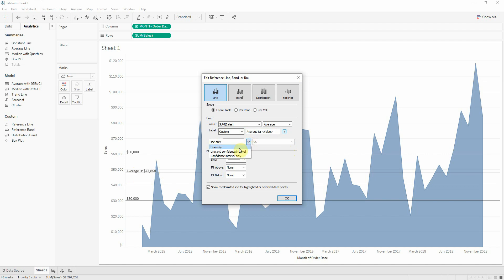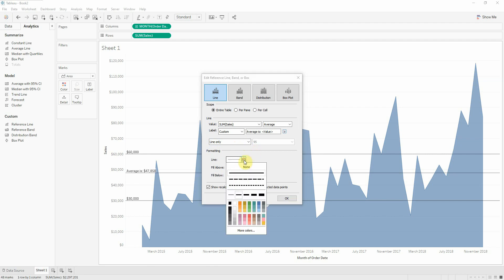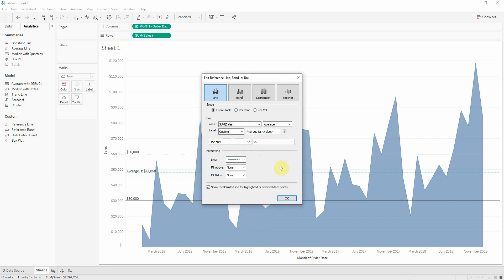We can also show only the line or we can show the line and the confidence interval, for our users to understand how reliable the line is. We also have formatting options to make it easier and better to see.